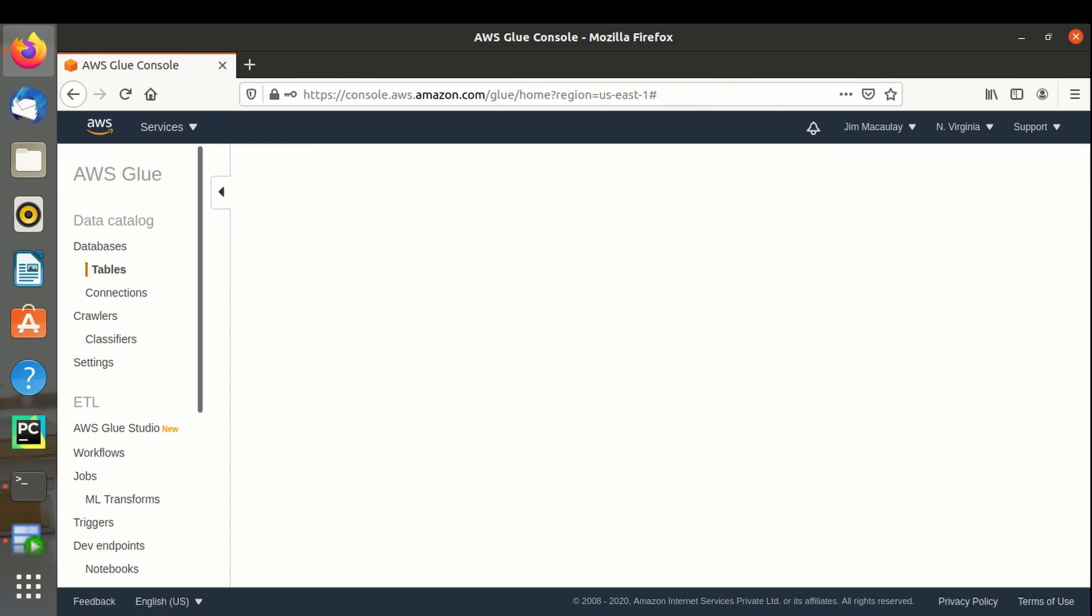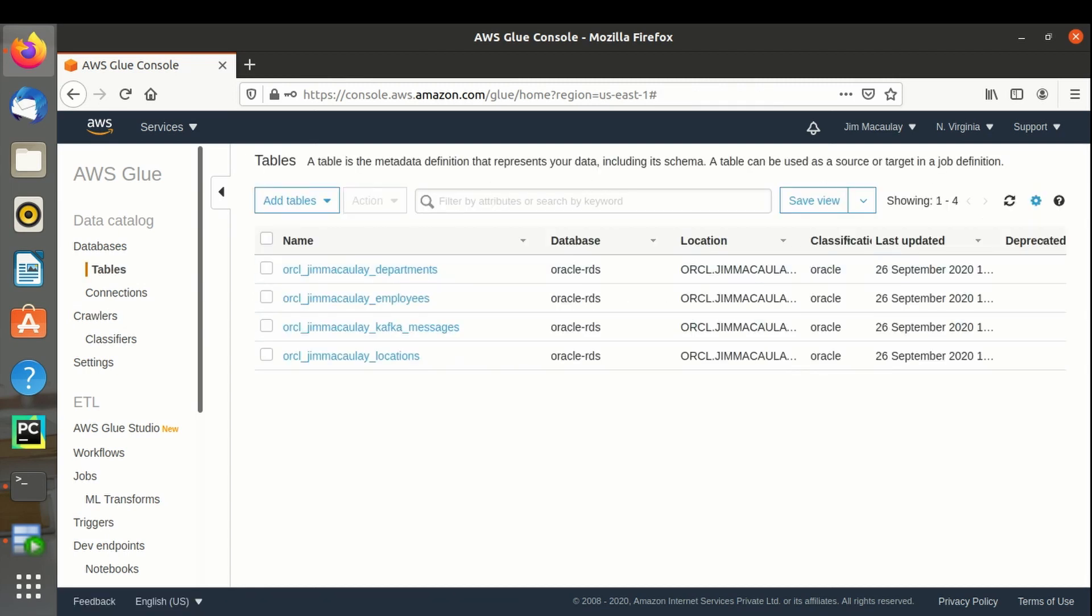Let's navigate to tables. Four tables are imported from the database with the prefix of database name and username.